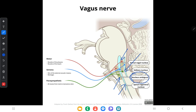The second nucleus is the dorsal nucleus of vagus. It lies below the floor of the fourth ventricle in the vagal trigone. It is a mixed nucleus and supplies both visceromotor and secretomotor functions, as well as viscerosensory functions.